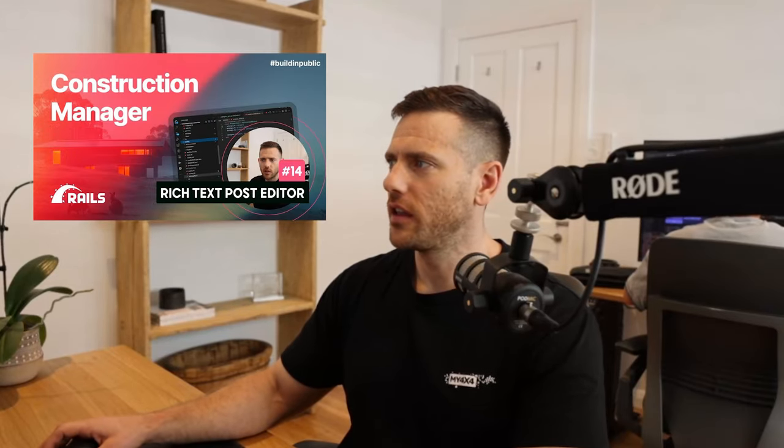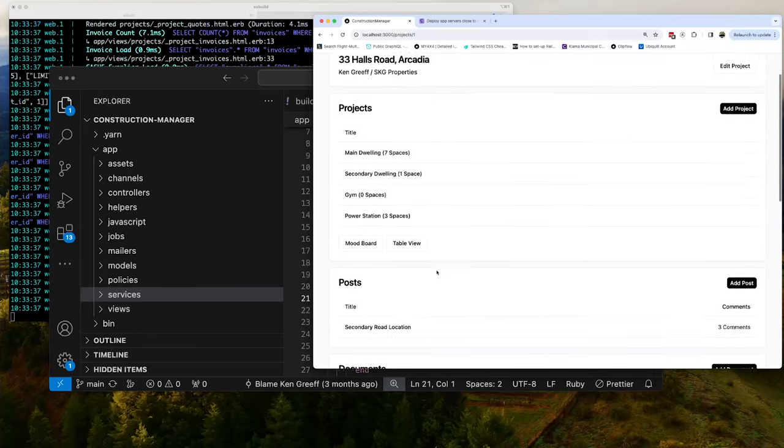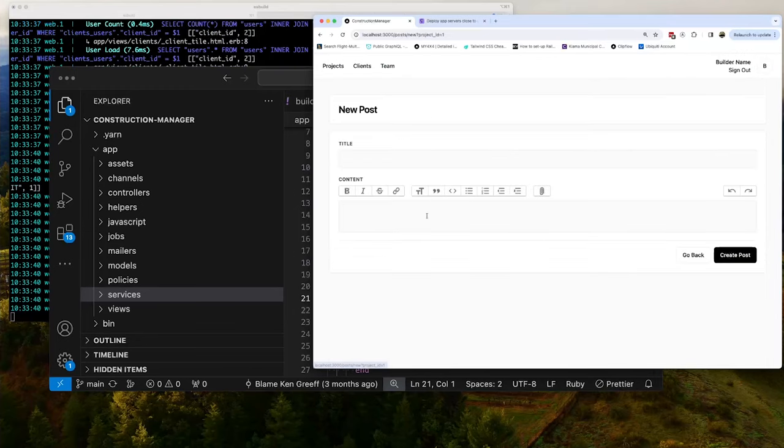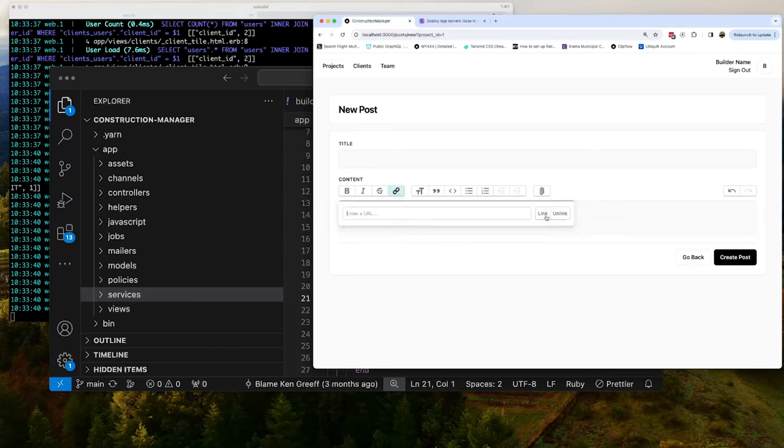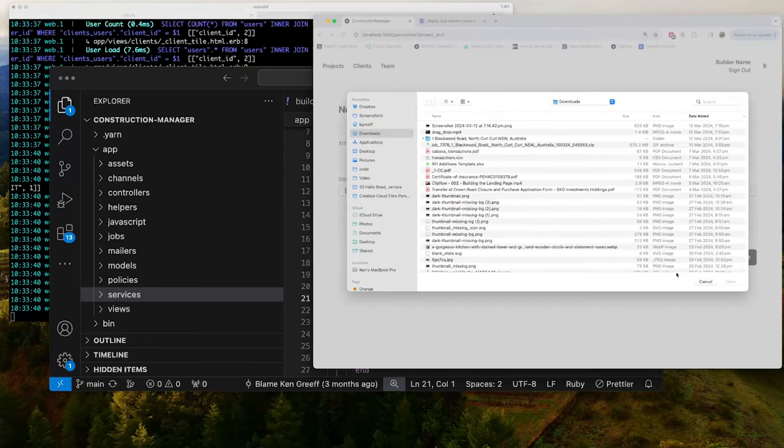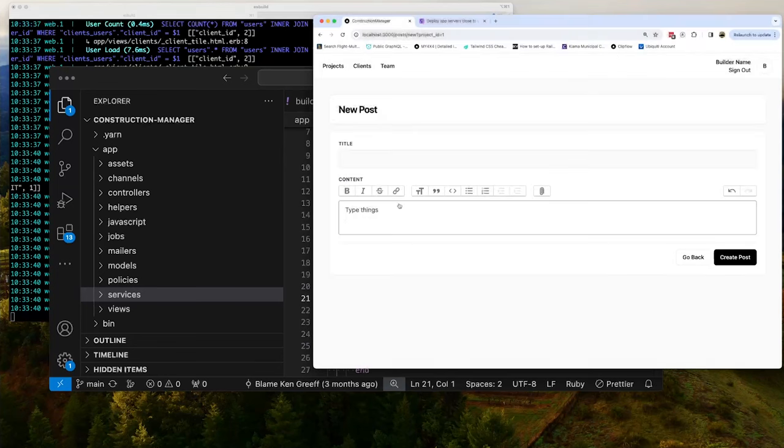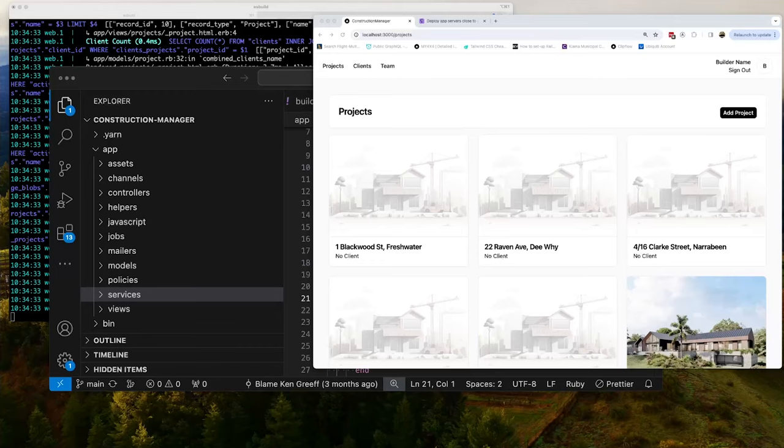And then finally, the last video in this block is the ability to add rich text to posts. So in here, we've got a rich text editor and here you can type things and you can add links and you can add attachments. You could add an upload in here. You can do all sorts of stuff. And that's using the trix editor with action text gem from rails. So that's a really cool one. And that rounds off this first section of the series. There's obviously a bit more to go in this construction, but we release those in the future as the project gets used more and more.